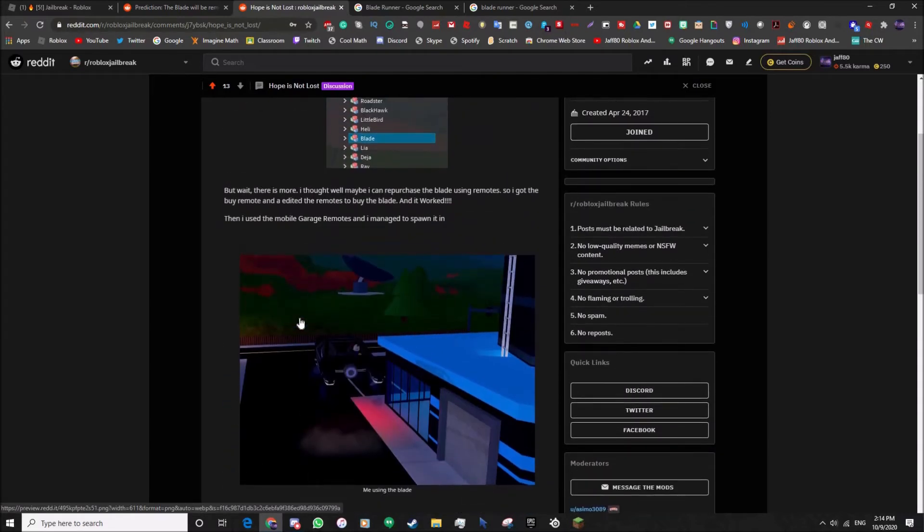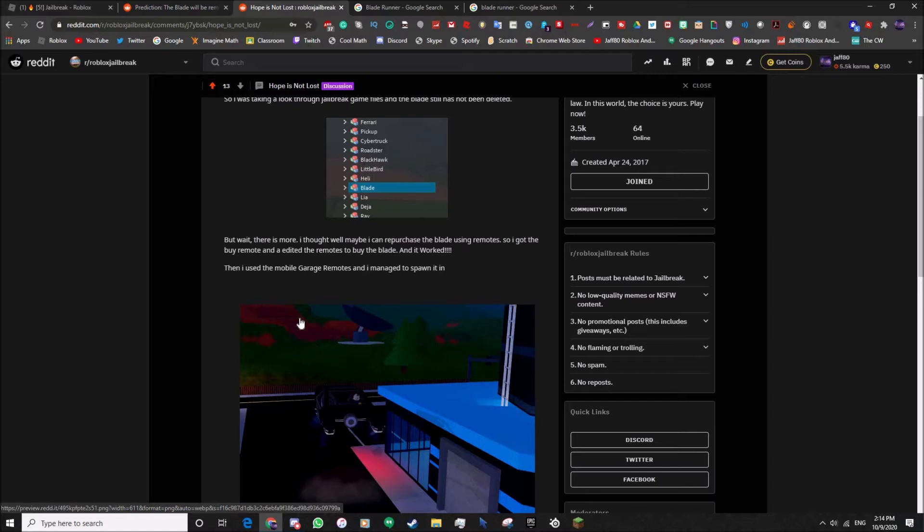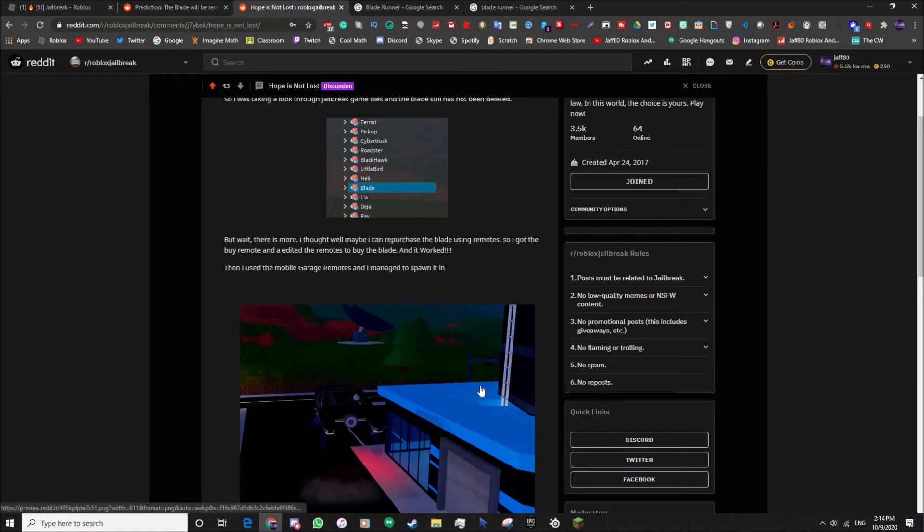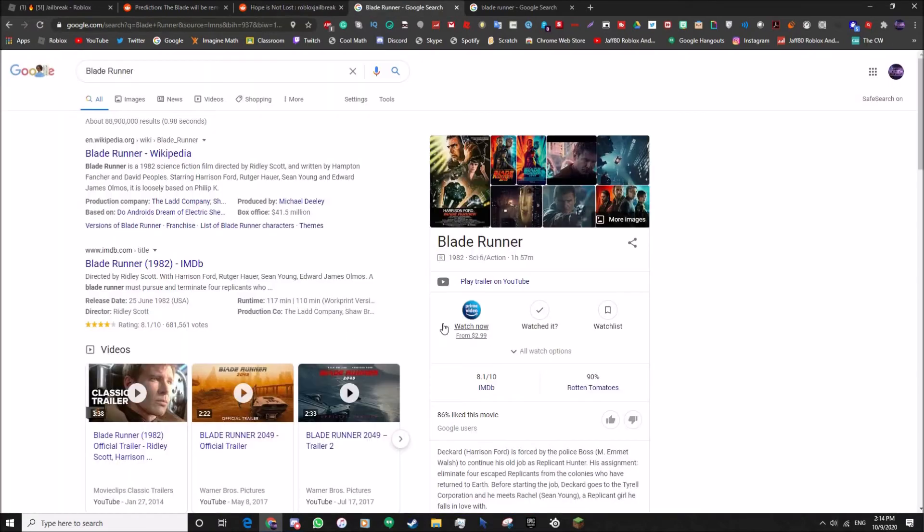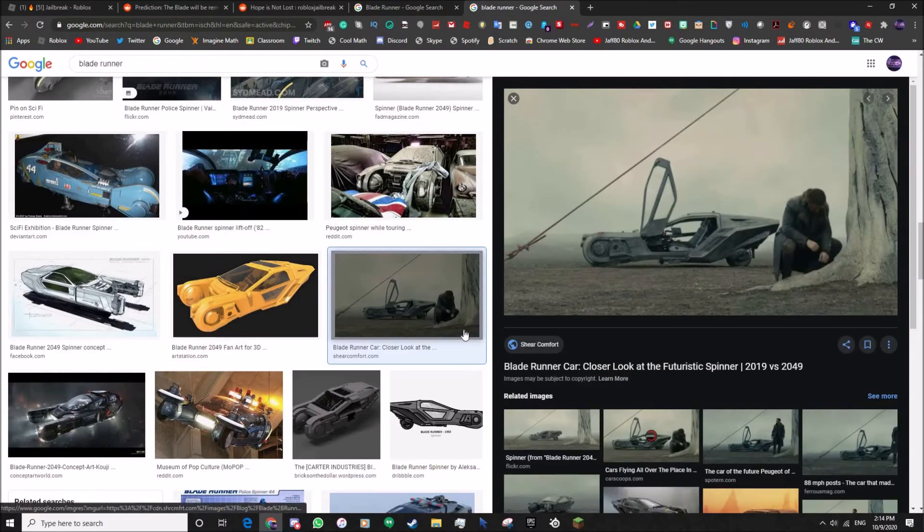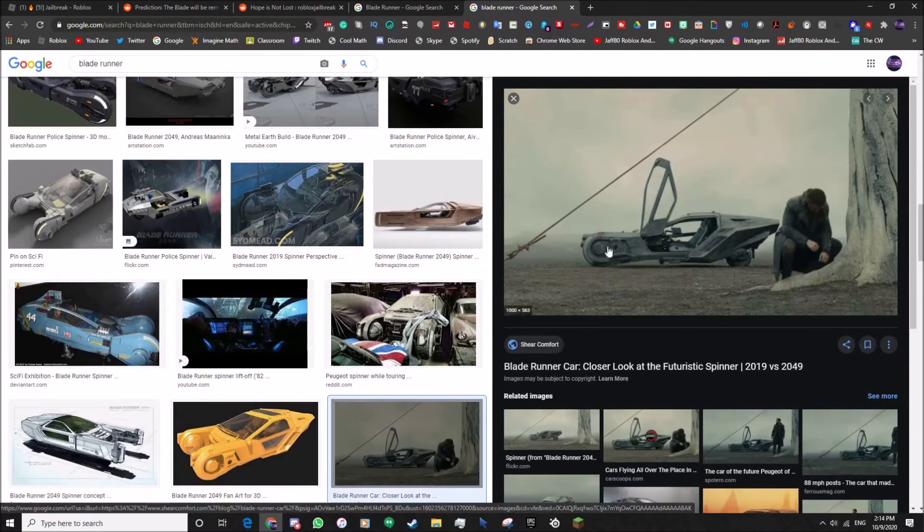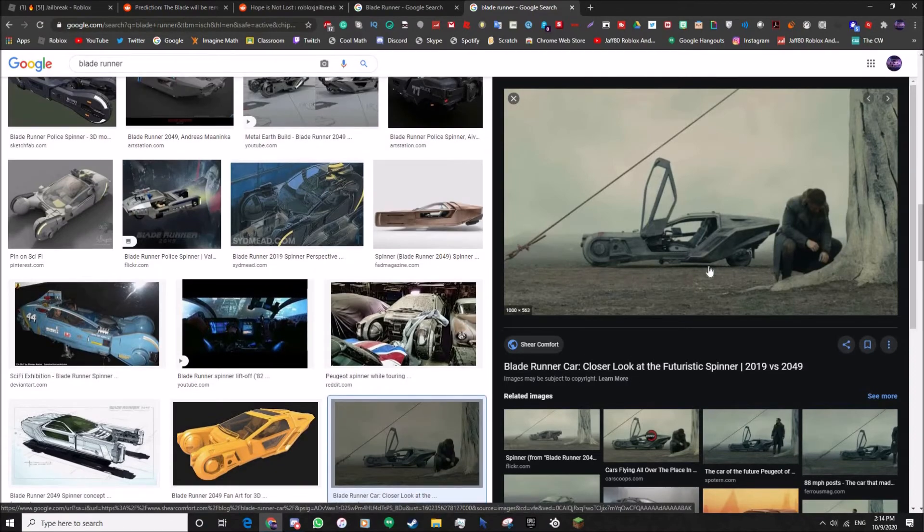If you want to see the video, I will leave a link in the description. So technically the Blade is still in the game but you just have to hack it. And I'm pretty sure you have to repurchase it, so don't think about hacking and thinking you can use it for free because you do have to purchase it again. He said repurchase the Blade. Our next topic is the copyright strike. This is the movie where the Blade is from which is called Blade Runner. It is rated R so be careful. In 1982, the Blade is actually called the Spinner.